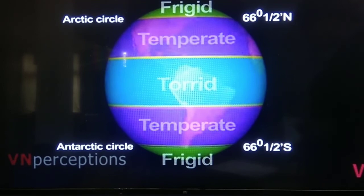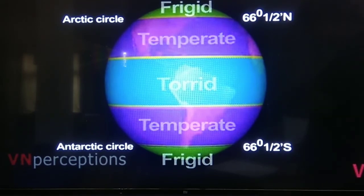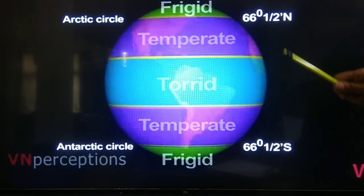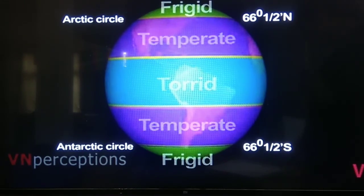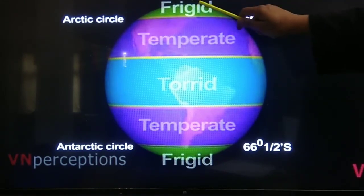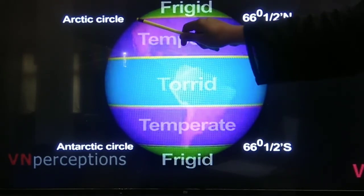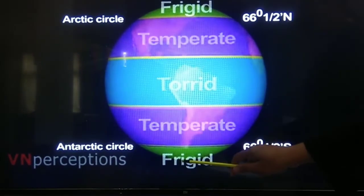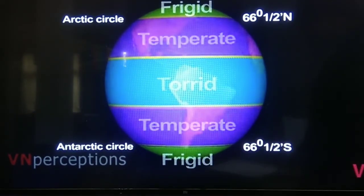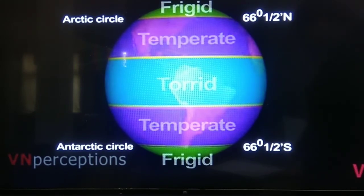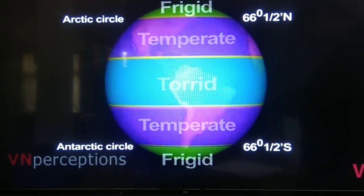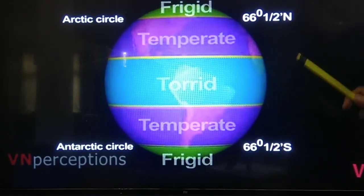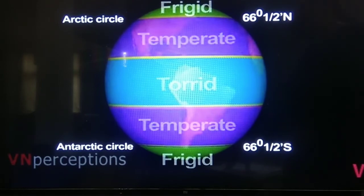The third heat zone is the frigid zone. Between the Arctic Circle and the North Pole, and between the Antarctic Circle and the South Pole, are the two frigid zones of the earth. These are the polar regions that receive only the sun's slanting rays, and very low temperatures are recorded here.